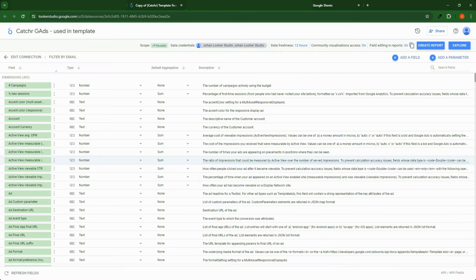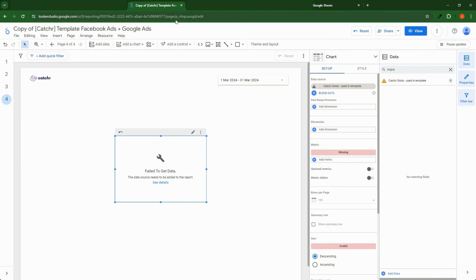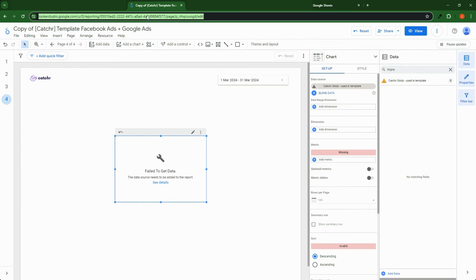Continue. Your data source is already connected. Go back to your report, refresh it.